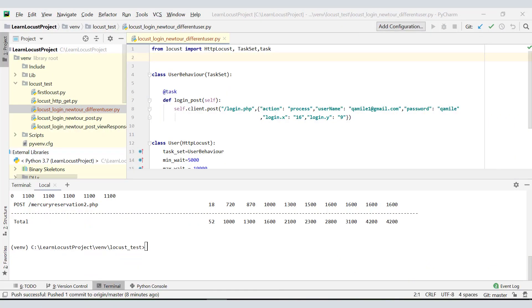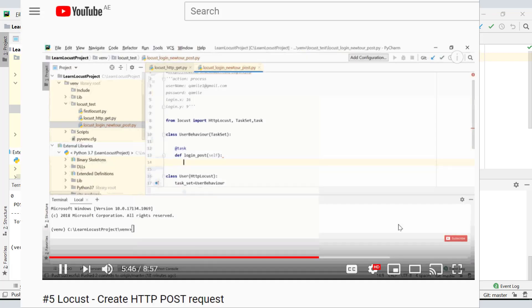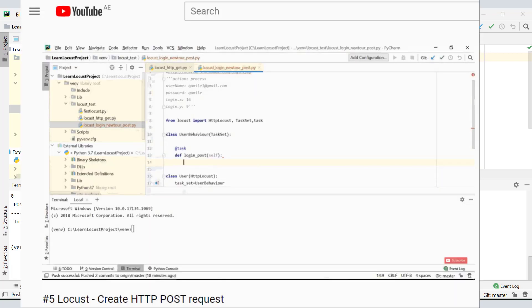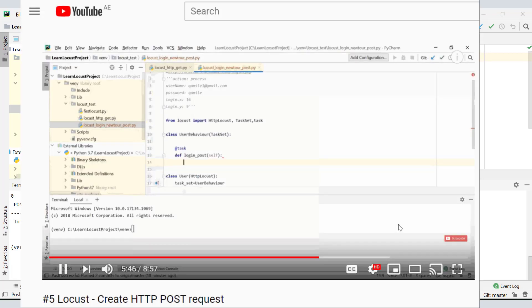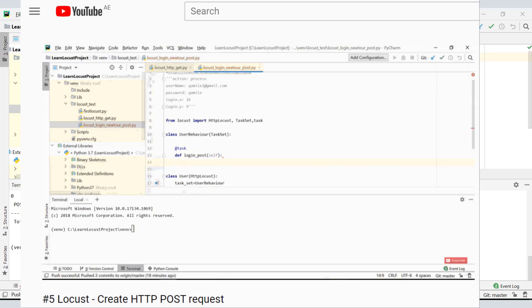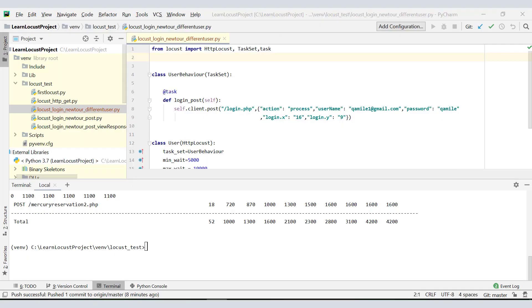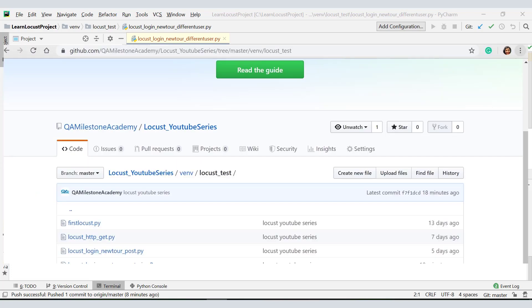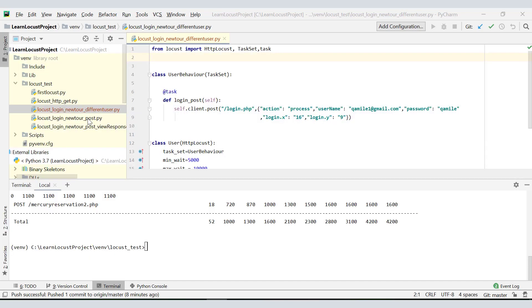I'm on my PyCharm project and I have taken a copy of the script which we created during session 5, part 5 of our YouTube series. In case you do not have this script available for any reason, you can always obtain it from our QA Milestone Academy GitHub repository. The link to the part 5 lecture and QA Milestone Academy GitHub repository is provided in the description below.